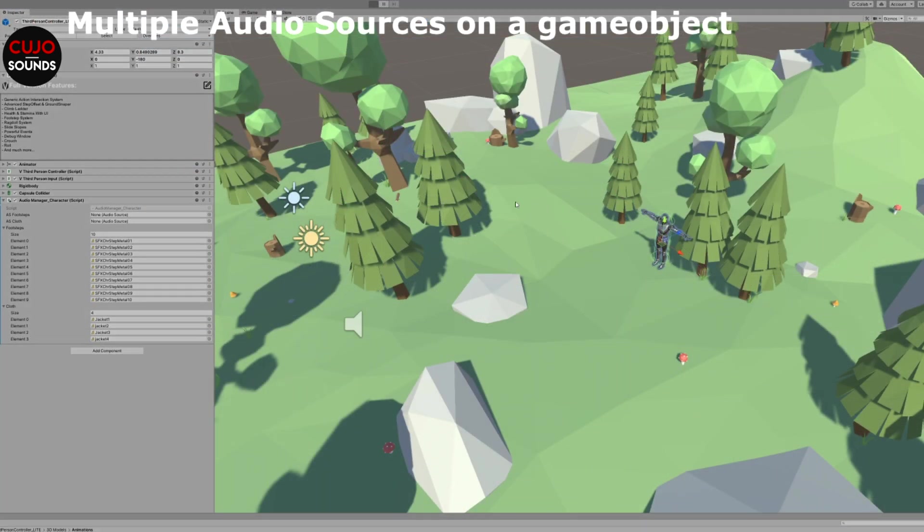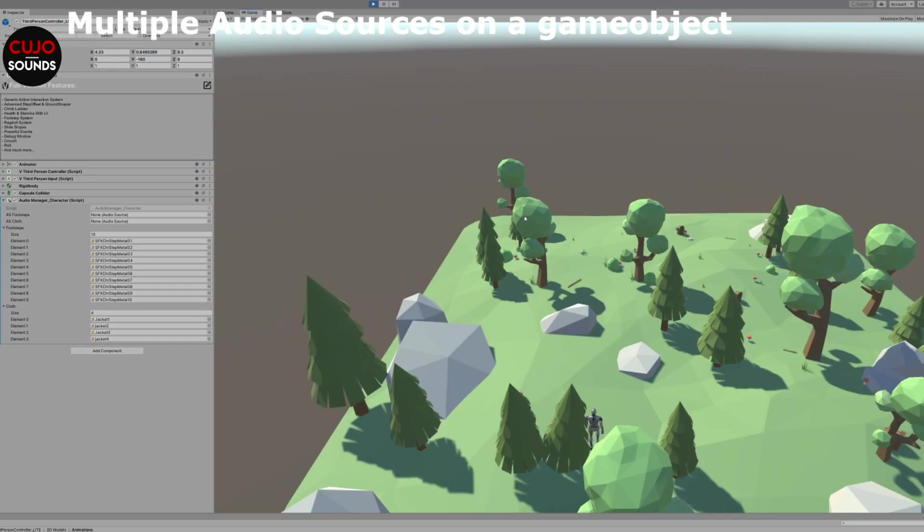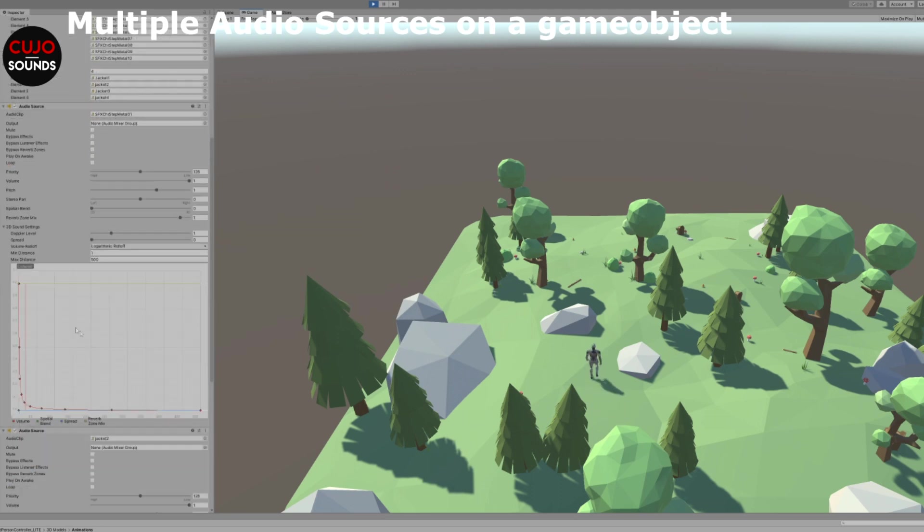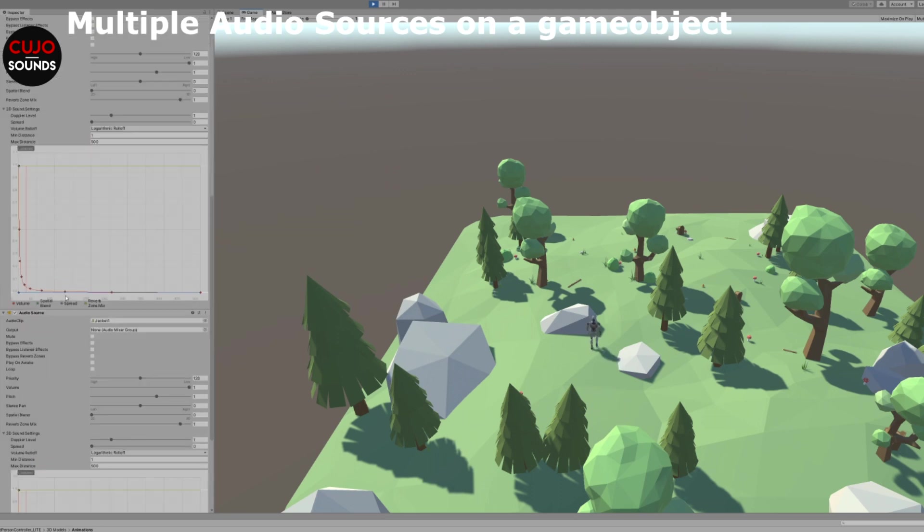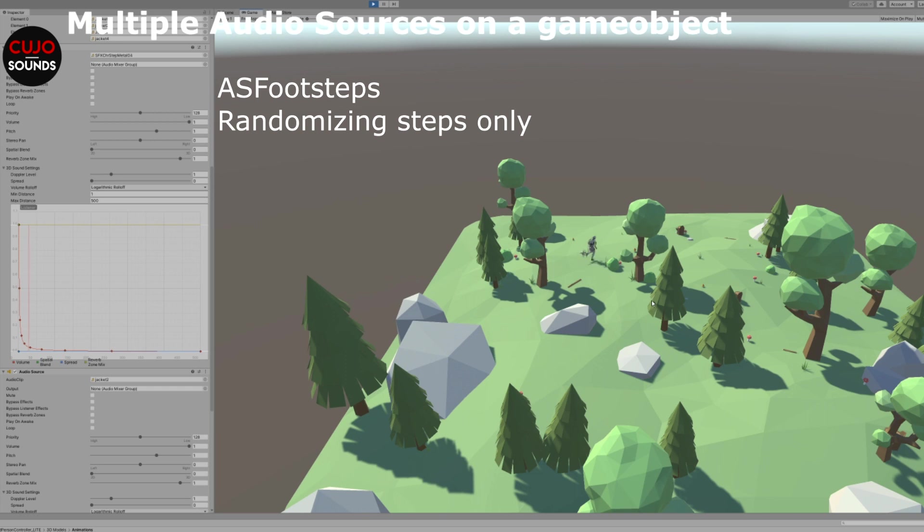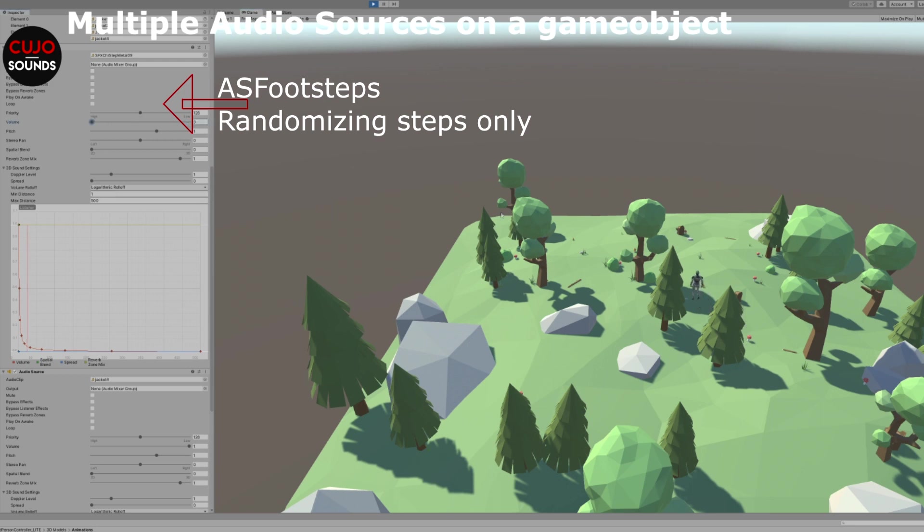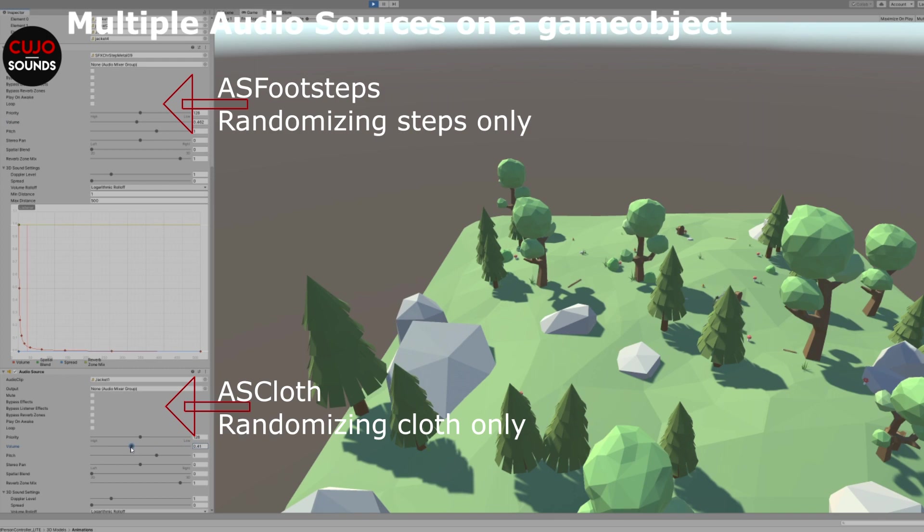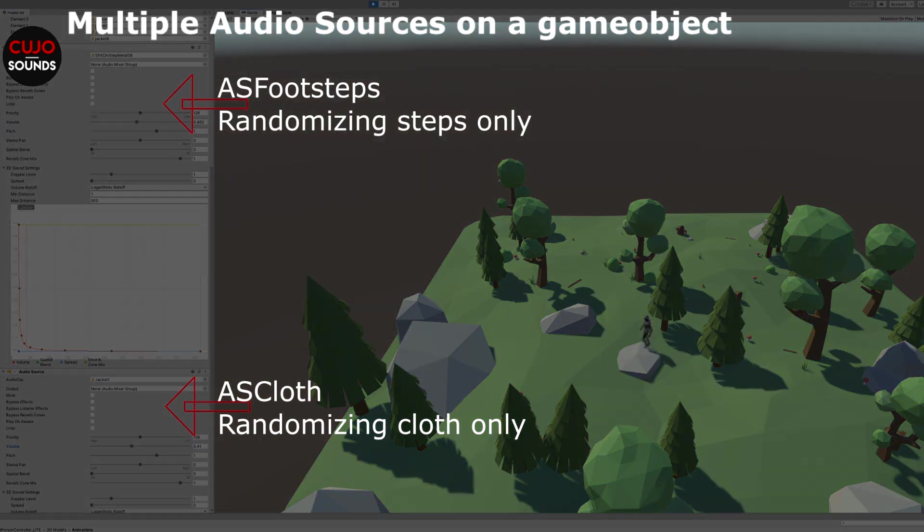So to speed things up here, I've randomized a bunch of footsteps and they get assigned to the correct footsteps audio source whenever we take a step through some animation tagging. Now if you're not into how randomization and animation tagging works, I have a video about that. I'll link it in the description and you can see how it changes the clip whenever we take a step. Then I've added a bunch of cloth sounds that are also triggered through animation tagging in between the steps, and they get assigned to the other component because in either of them I tell them which component to assign them to.